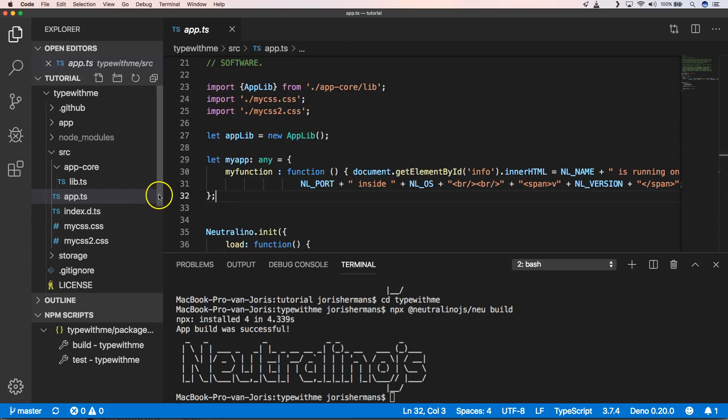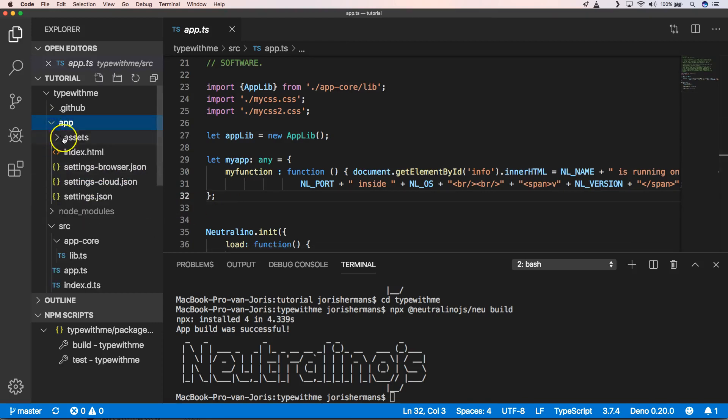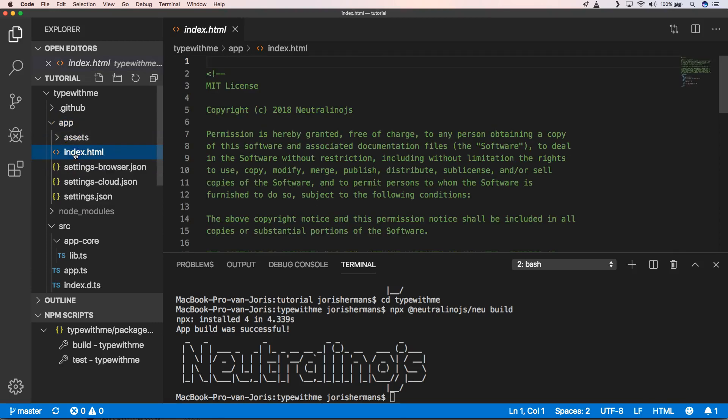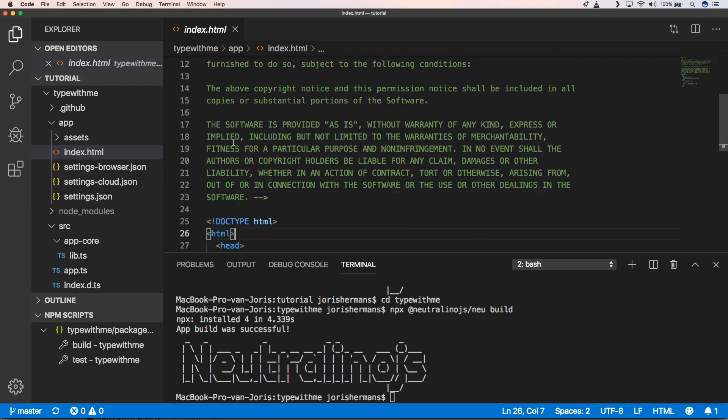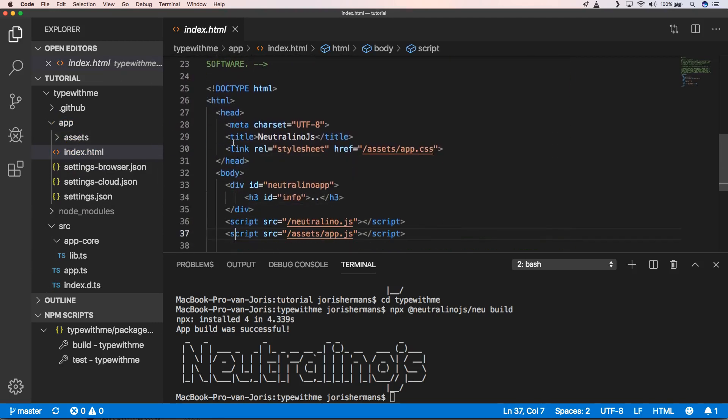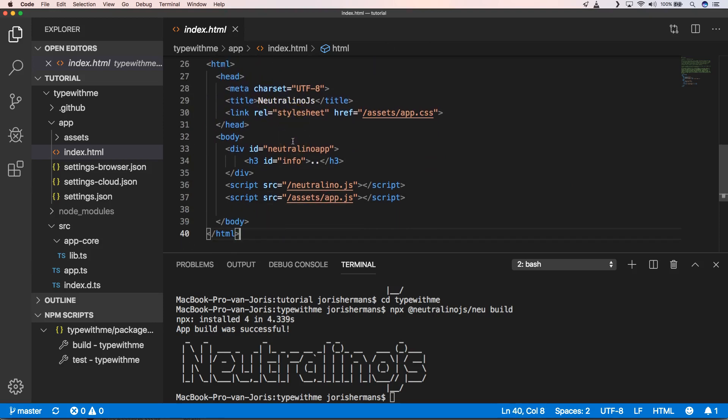Of course, when we go further and we go to our app and then here our index.html. And we go a little bit deeper. You will see that we have our title here and then we have our info.